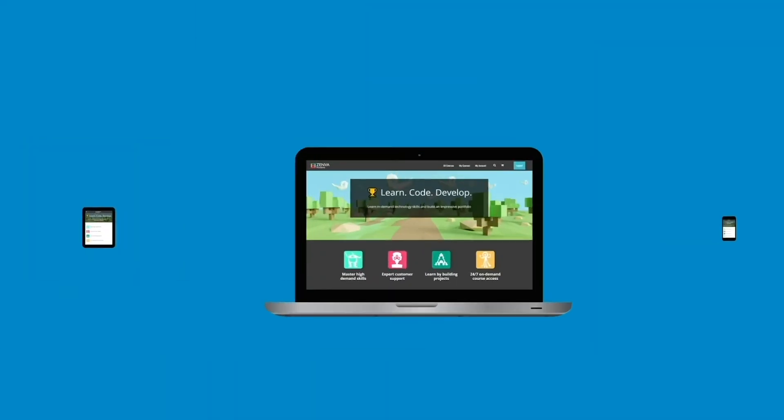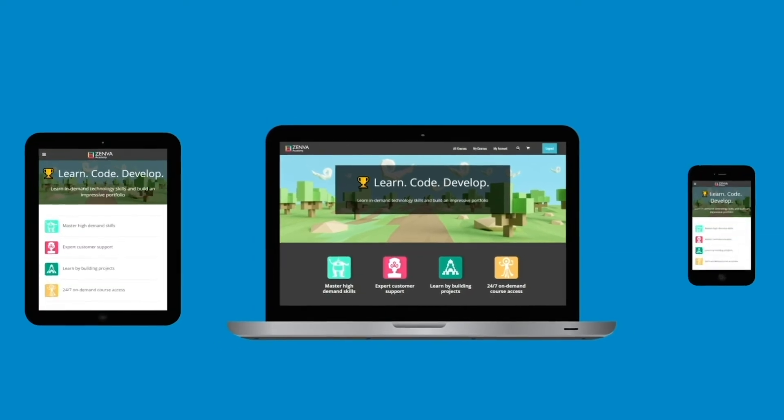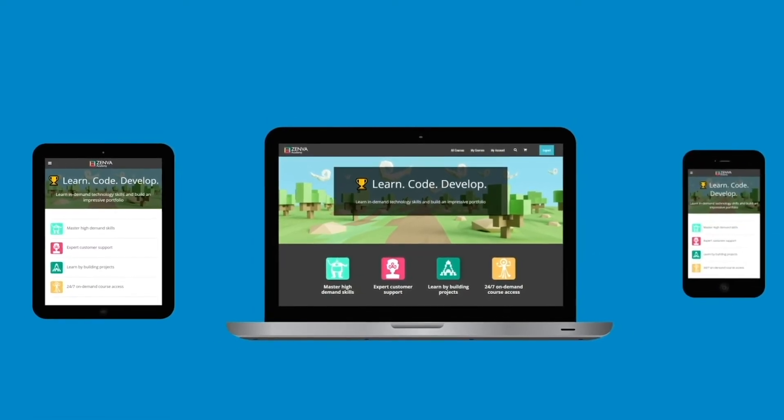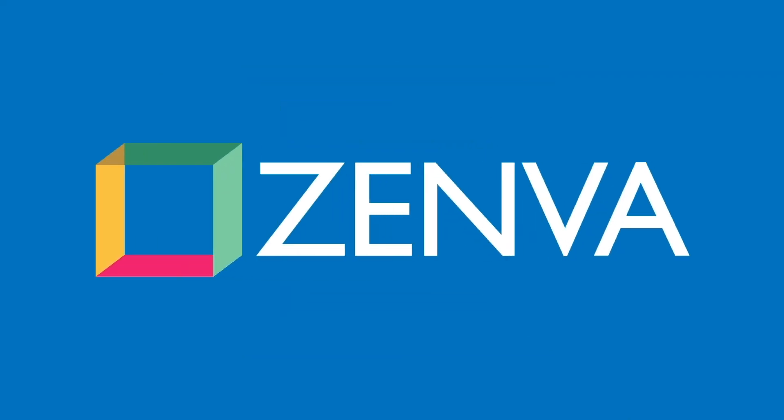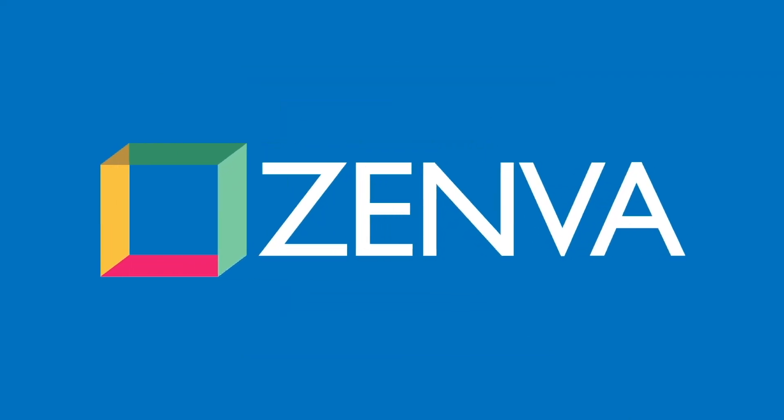And enjoy the flexibility of watching our courses from all devices, anywhere at any time. Thanks for watching. We can't wait to see the apps that you'll create.